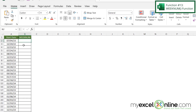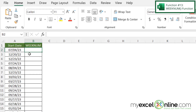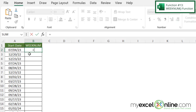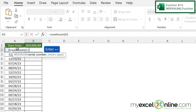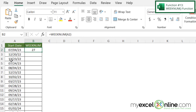Finally, we have the WEEKNUM function. What WEEKNUM does is take a date and tell you what week of the year that date falls in. So January 1st is always week one, January 8th is week two, and so on. Let's type equals WEEKNUM with a left parenthesis, click on this date, and hit enter. I can see that July 4th, 2023 was the 27th week of the year — and if I go back to any calendar application and count them up, it is indeed the 27th week.